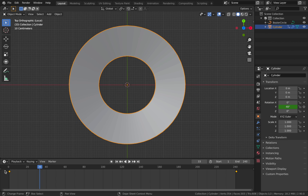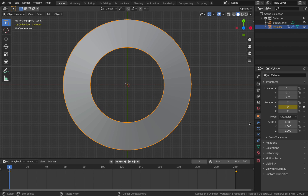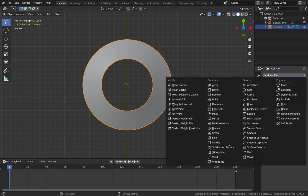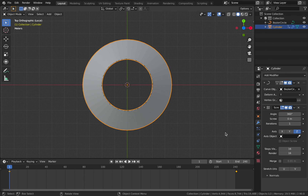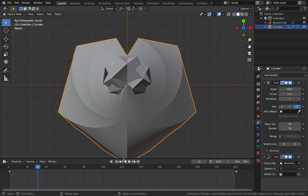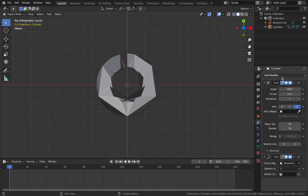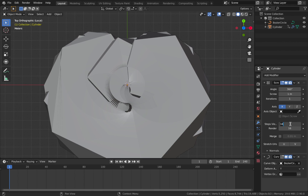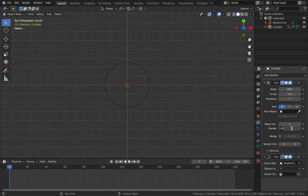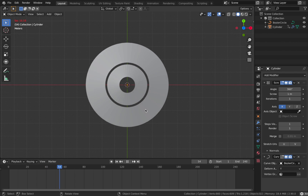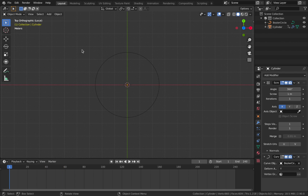With your mouse over the timeline, hit A then T and change interpolation to linear - that removes any acceleration or deceleration. Now add one more modifier: go to modifier properties, add a screw modifier. Make sure it's at the top of the stack. Set the angle to 360, screw to 1 meter, axis to X, steps to 1, and render steps to 1. Hit play and you get these really cool ring patterns.